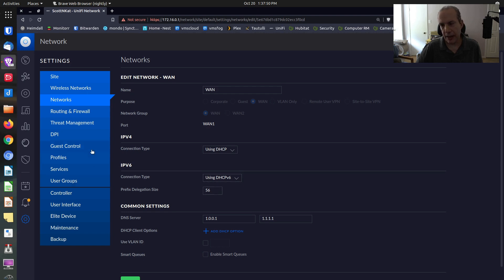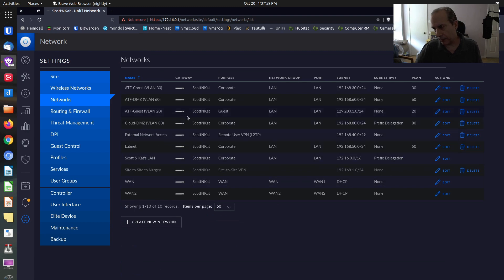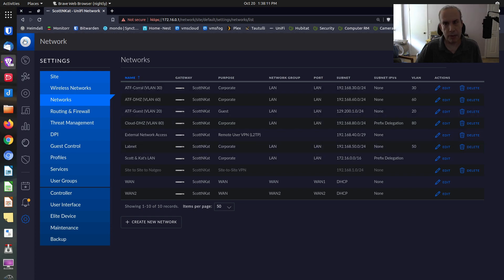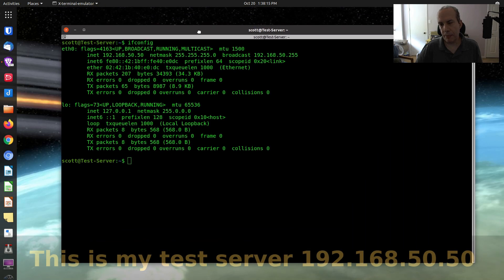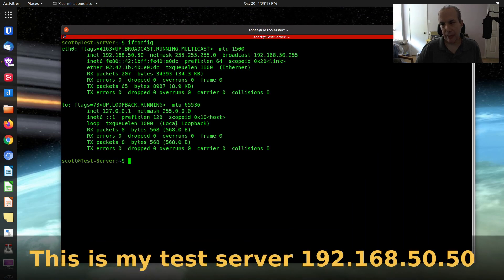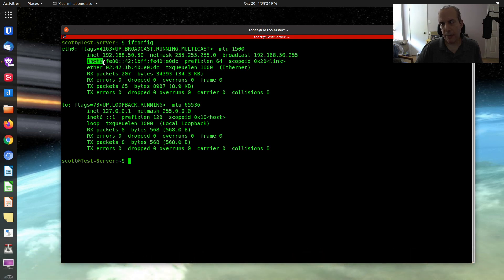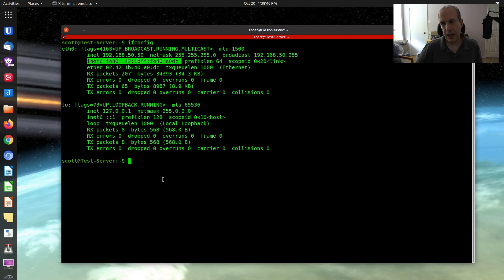Once you set that, here's what you should end up seeing. If we look at the networks, the subnet IPv6 is set to none all the way down. Once you have that set at the WAN level and you do an ifconfig, you're going to end up with one IPv6 address. This will always start with FE80, which is called an IPv6 link-local address. It's similar to a NAT address — an IPv4 that's local to your network. You'll have one simply because IPv6 is turned on at the router.